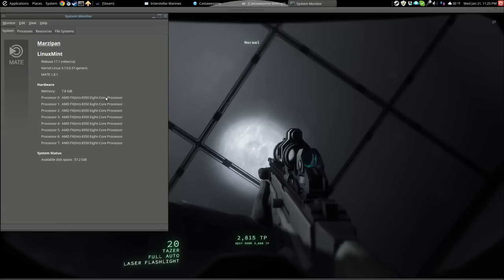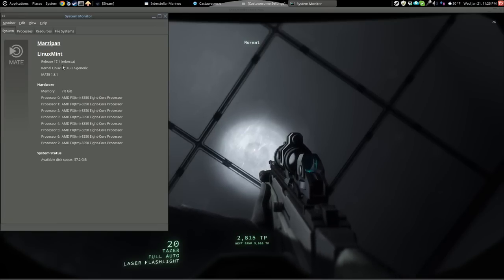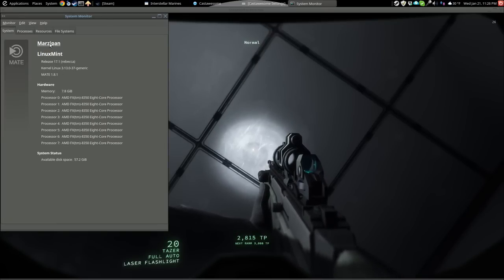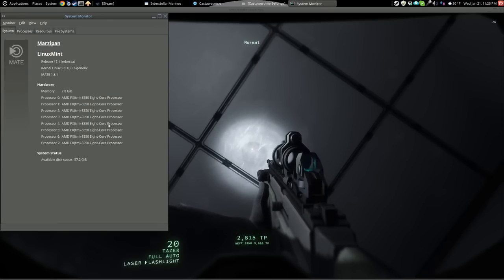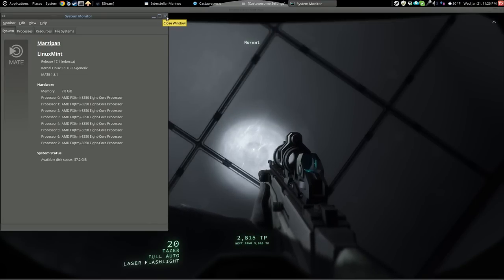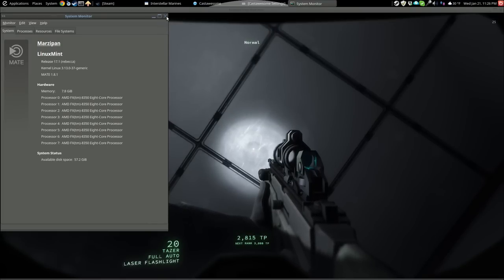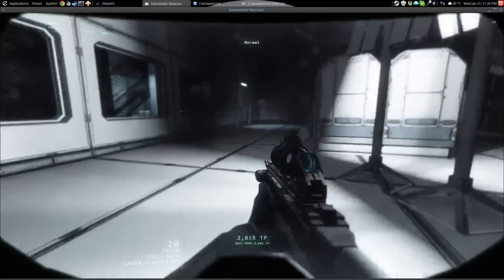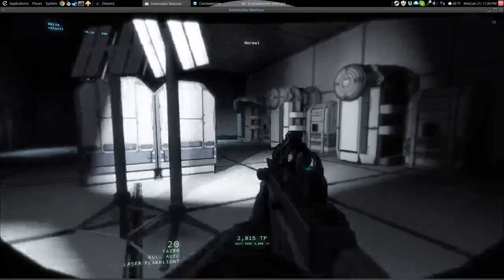Got an 8-core processor, newest release of Mint, 8 gigs of memory, R9270, and your proprietary drivers. I can't play this fucking game.